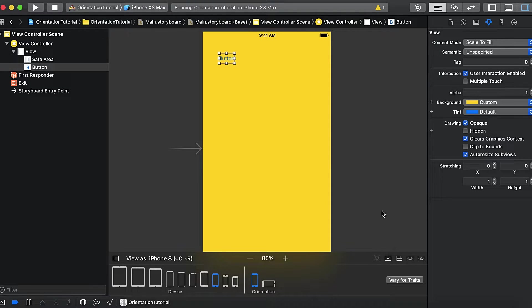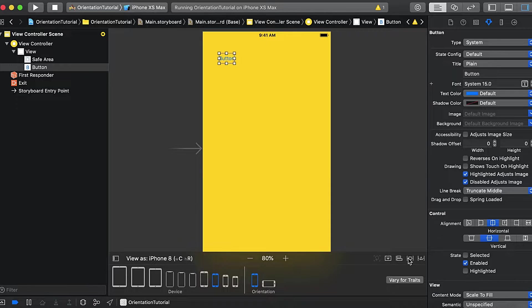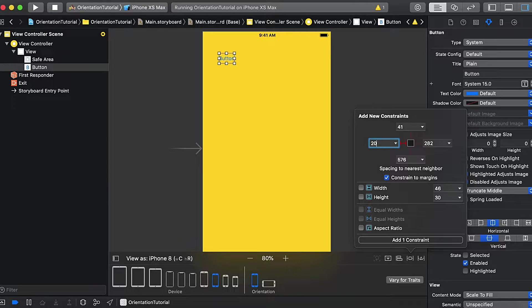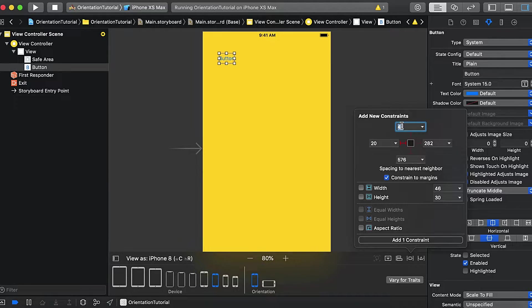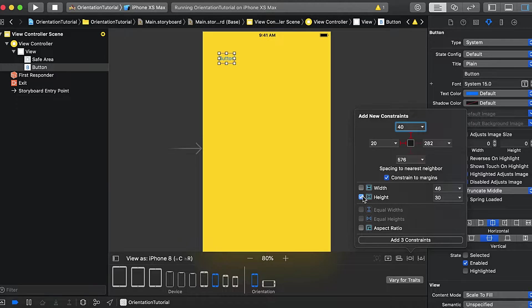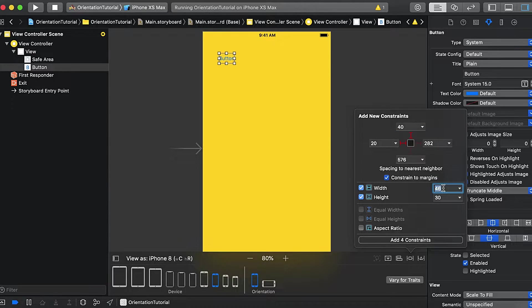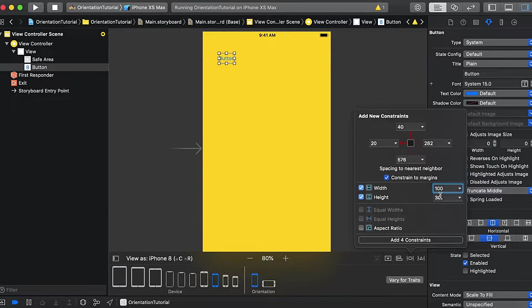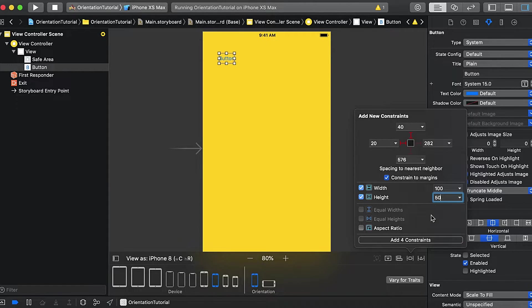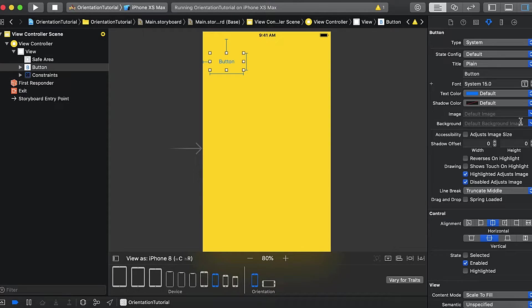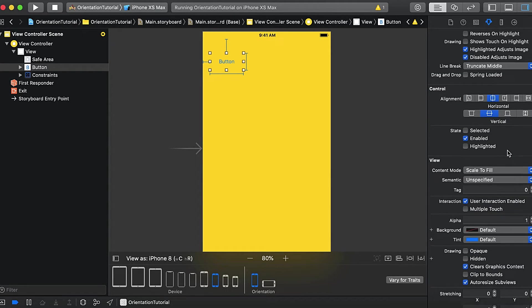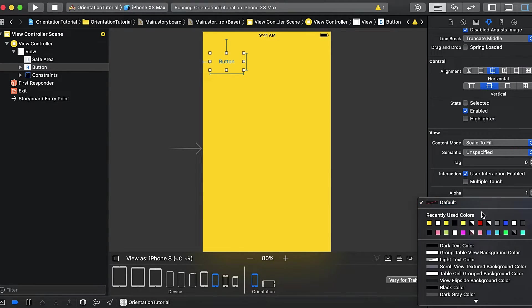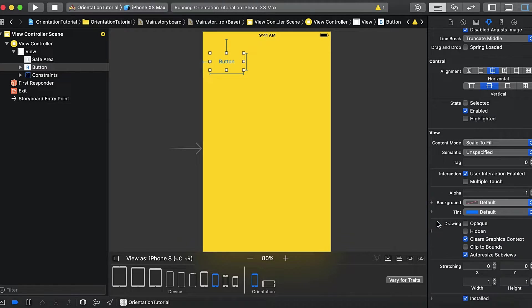Let's say we will put it here and give it a leading constant of 20 and top constant of 40. And the height and width will be 100 and 50. So here it is, and we will change the background color of this button to white.